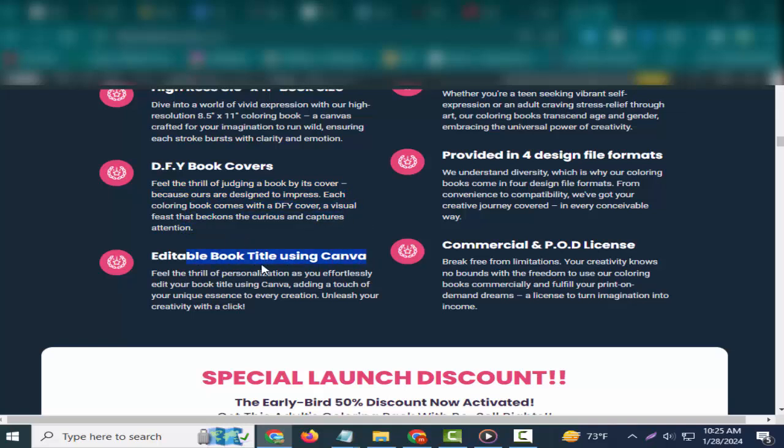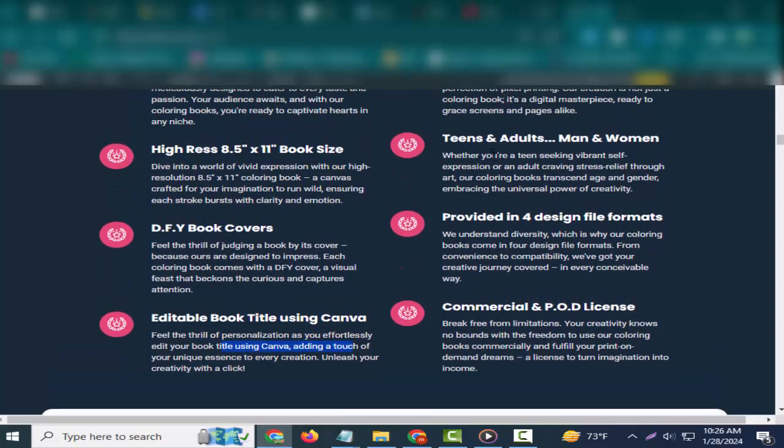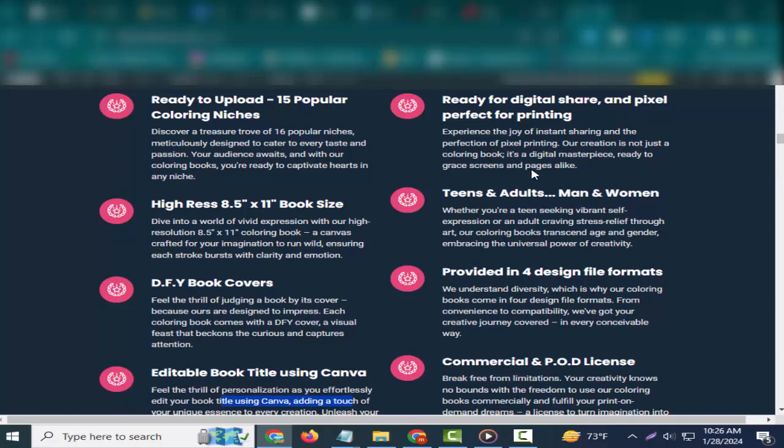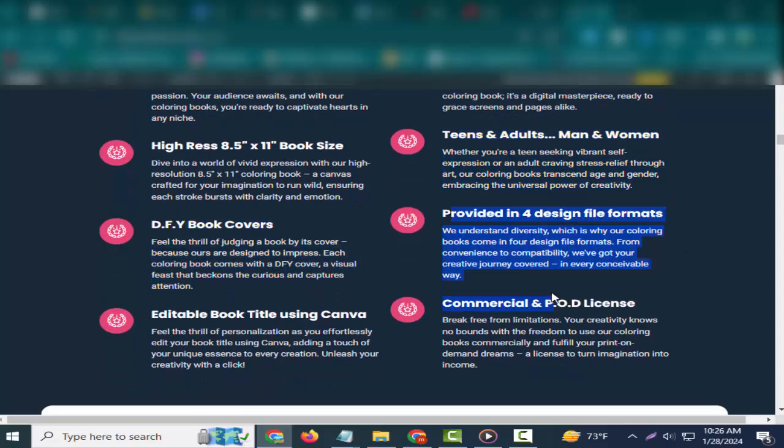High-res 8.5 by 11 inch book size. Dive into a world of vivid expression with our high-resolution 8.5 by 11 coloring book—a canvas crafted for your imagination to run wild, ensuring each stroke bursts with clarity and emotion.